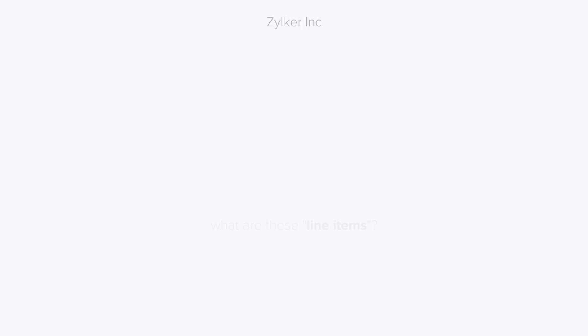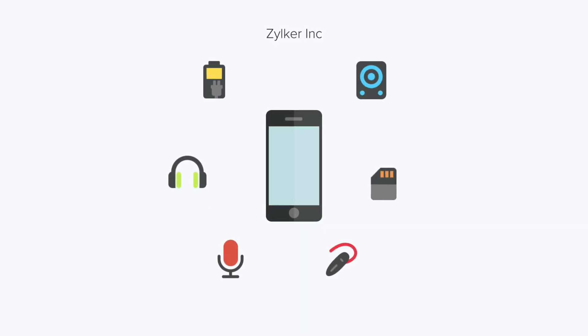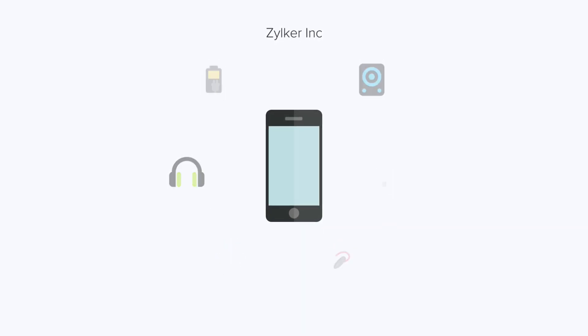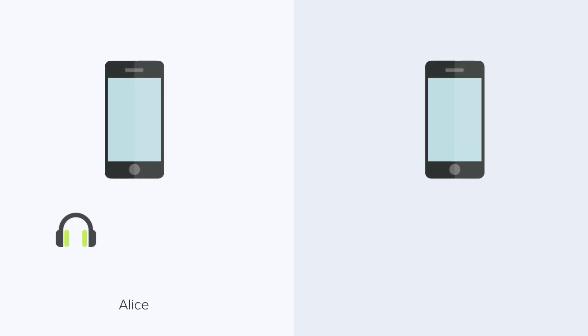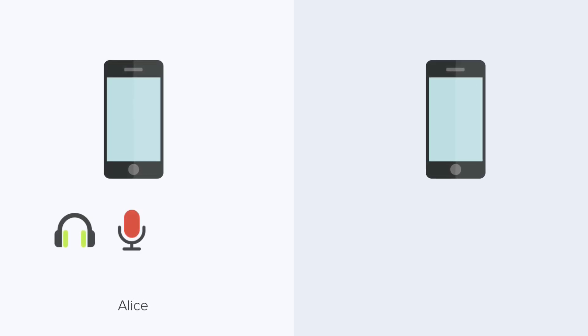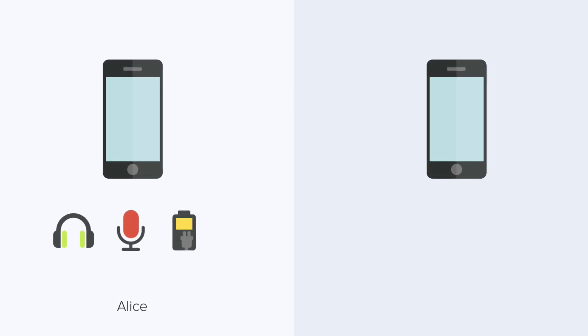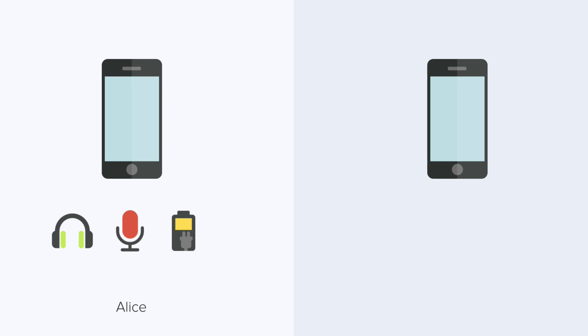Take the example of Zilker Inc., which sells mobile phones and accessories. Whenever a mobile phone is sold, the customer may order accessories along with it. For instance, one customer, Alice, may order a separate brand of earphones, mic, and a powerbank, along with her phone.